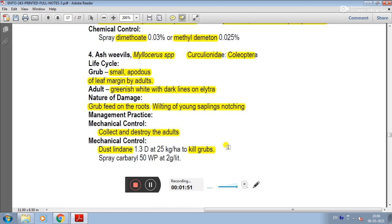That is ash weevil, having scientific name Myllocerus species, family Curculionidae, and order Coleoptera.